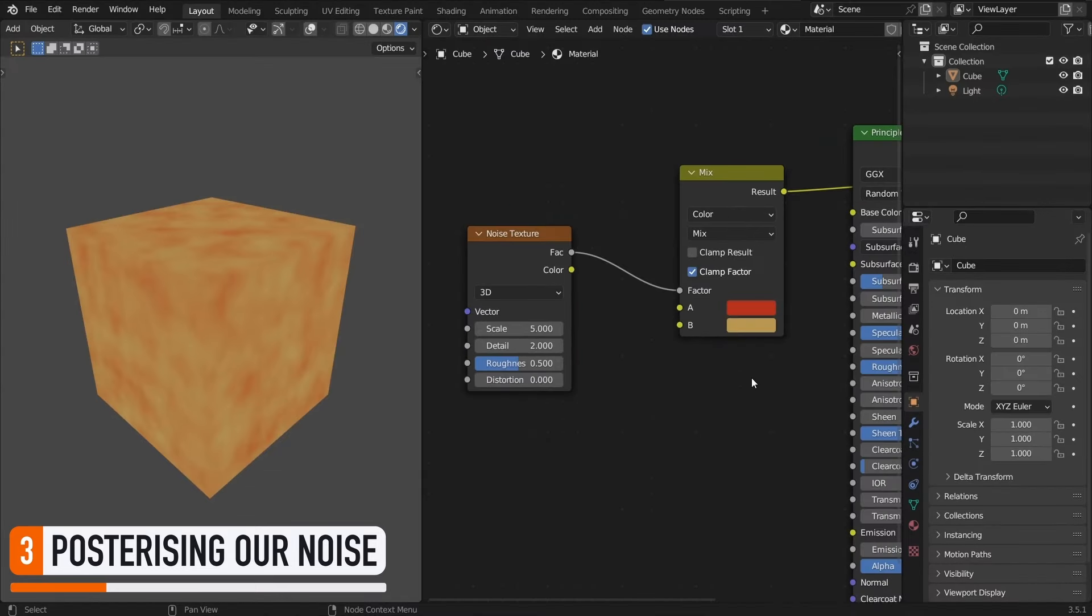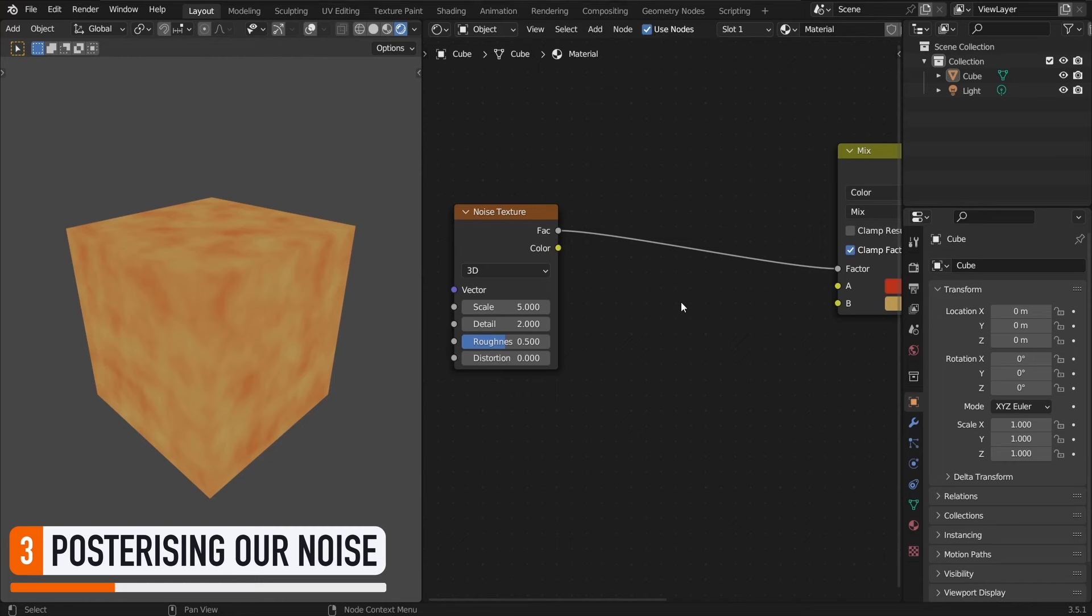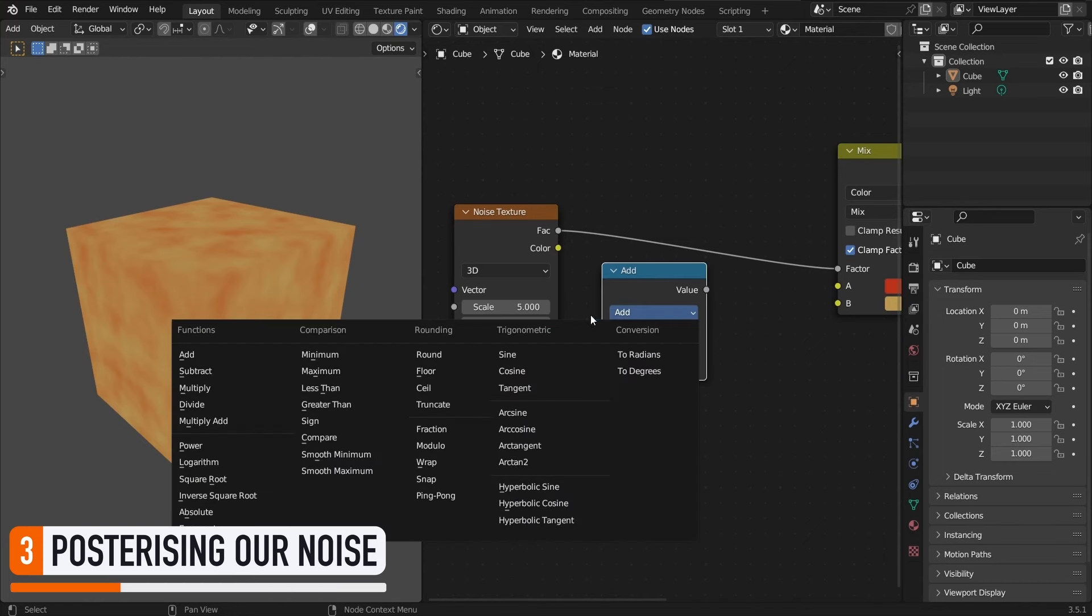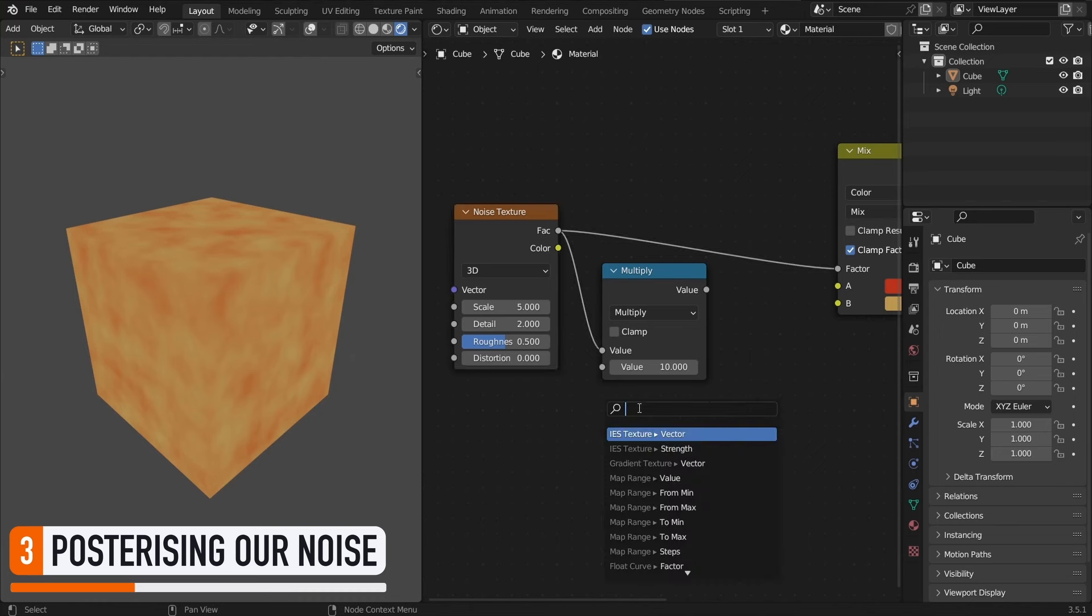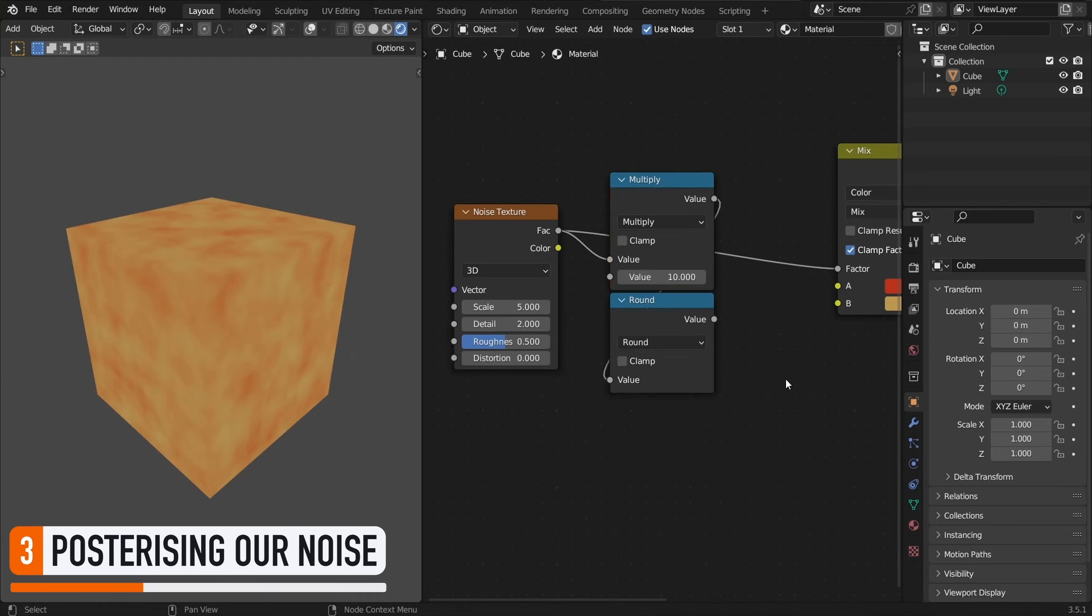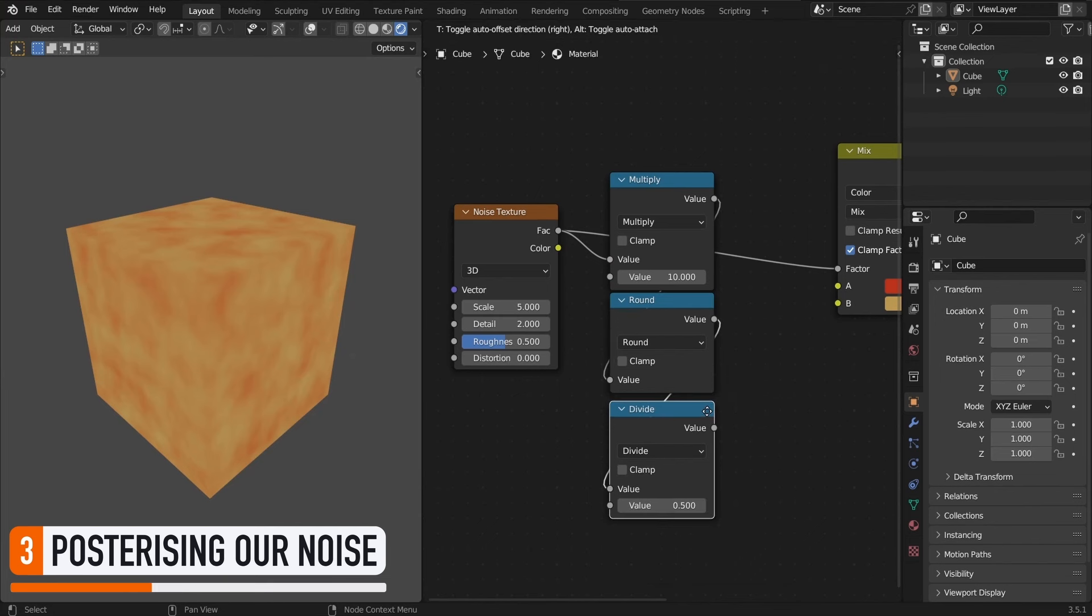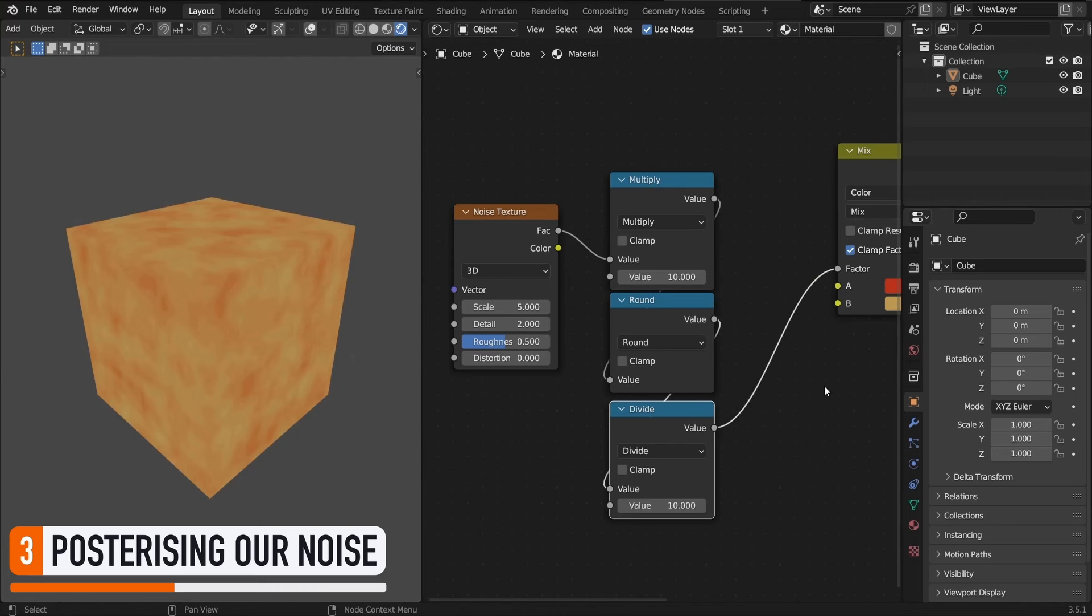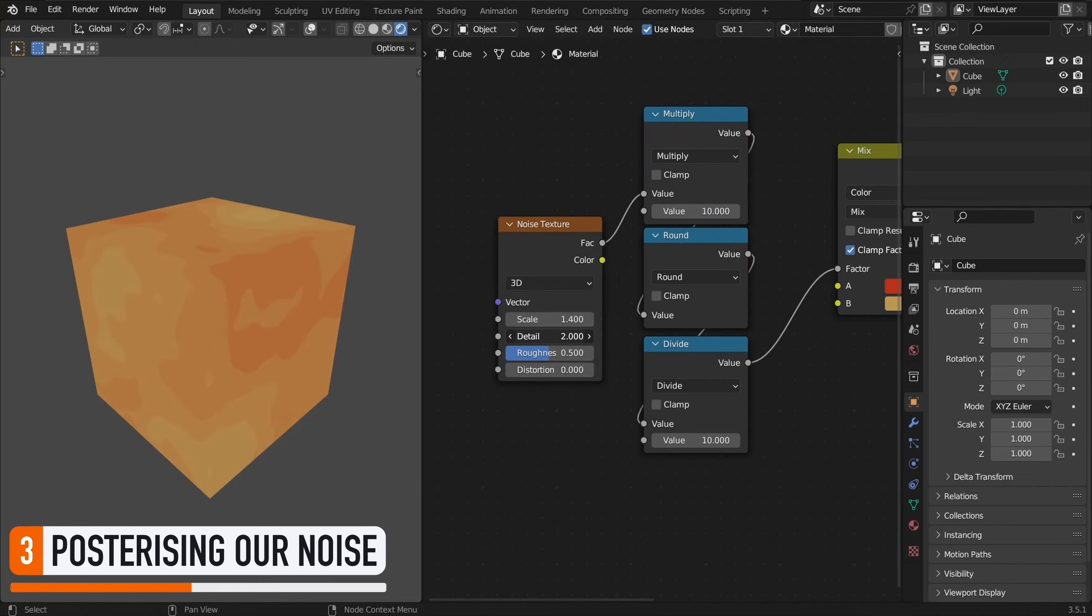Instead, let's chain three math operations. So first, we'll multiply our noise by some arbitrary value, for example 10. Then, we'll round this new value to the nearest integer. And finally, we'll divide the rounded value back by the same number as before, so here 10. If we plug this into our mix node as the factor value like before, we see that this indeed posterizes our initial texture as expected. It's even clearer when you reduce the size of the noise to get bigger areas and add some detail.